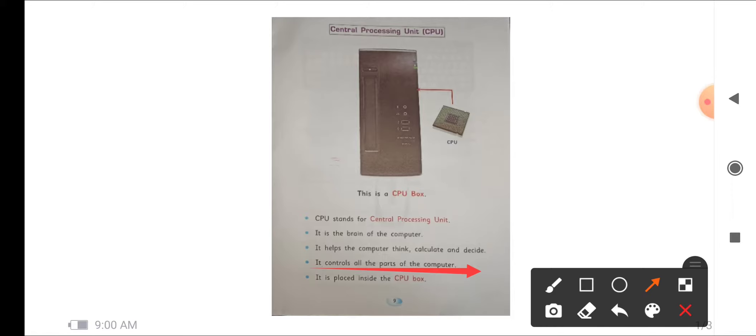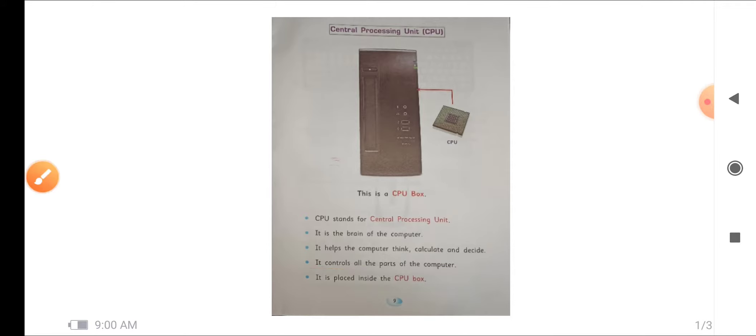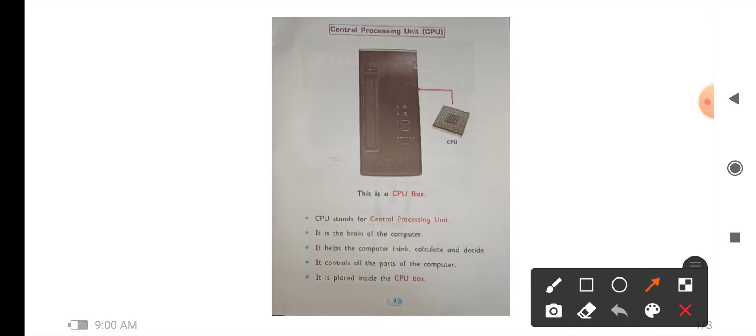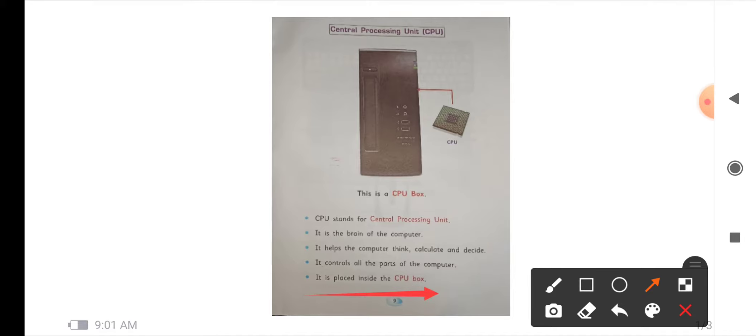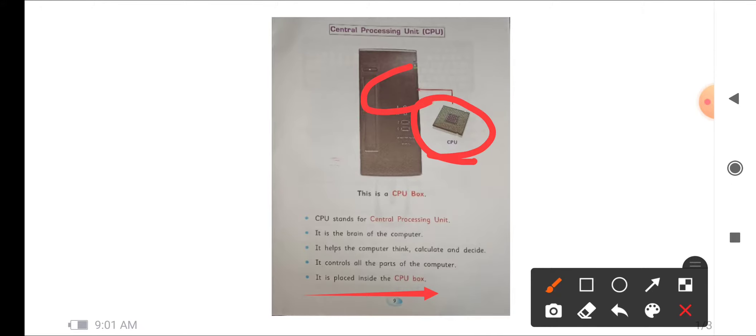Next is, it is placed inside the CPU box. You can see here is the CPU and it is placed inside a CPU box. This is the CPU box, the CPU is placed inside it.